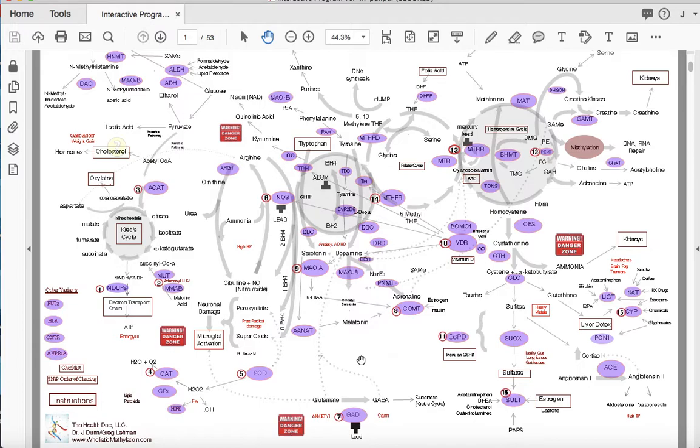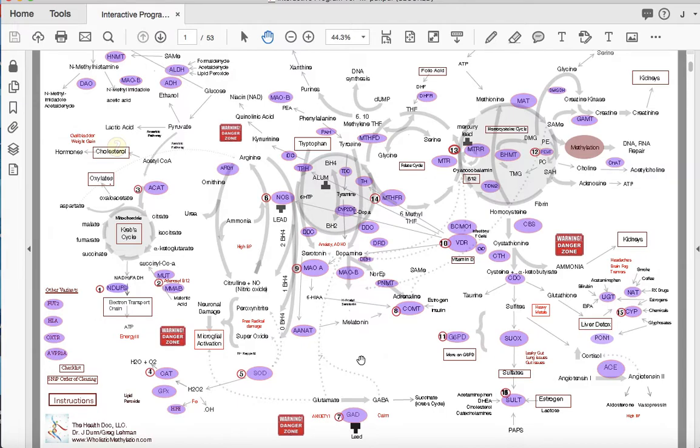Alrighty. Hope to see you soon at some of the seminars around the country. If you go to that Facebook page or to our website, holisticmethylation.com, you can see our schedule for 2018. We're all over the place. Hope to see you soon. Thank you. Bye-bye.